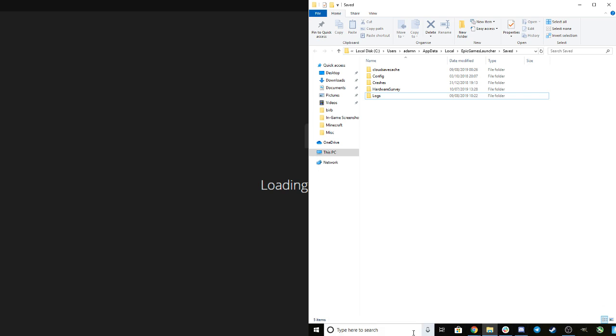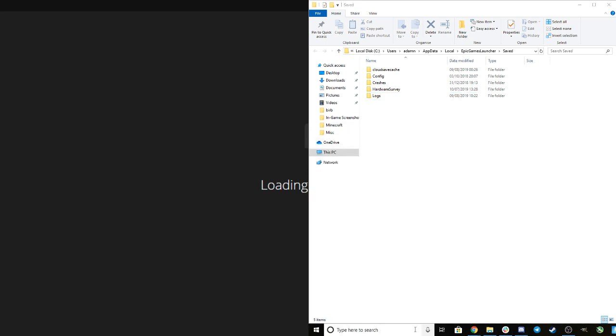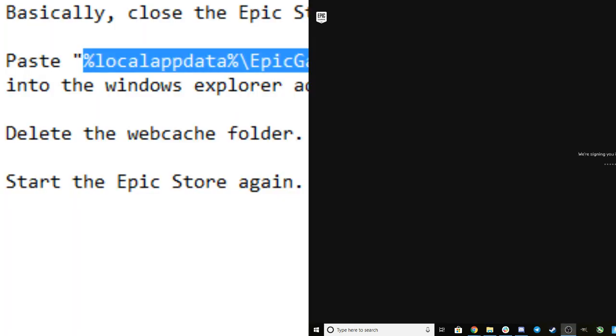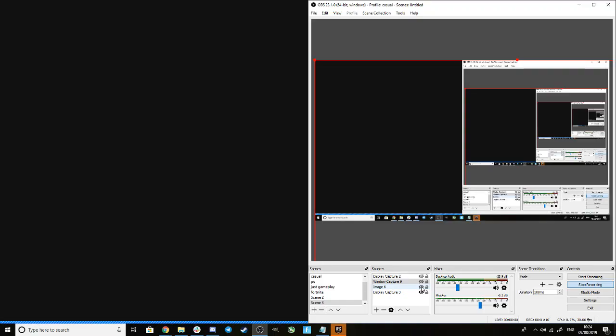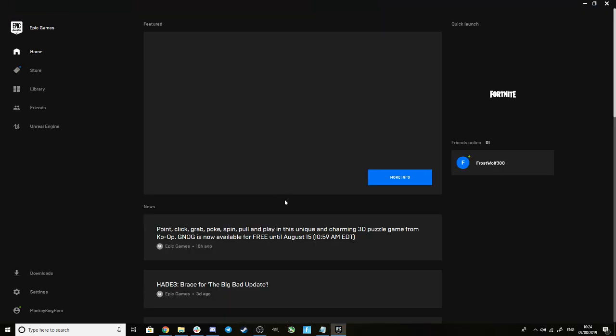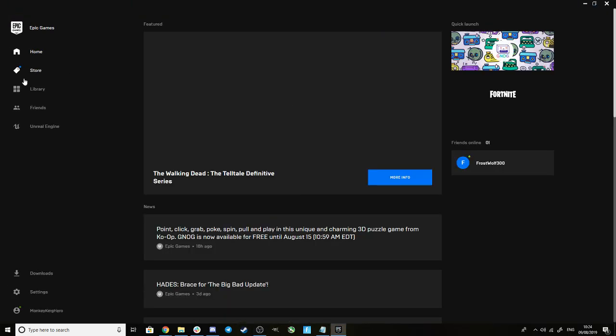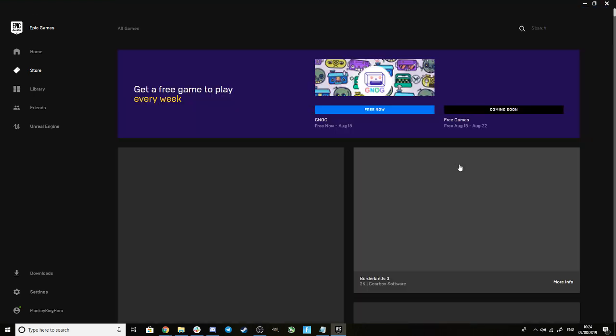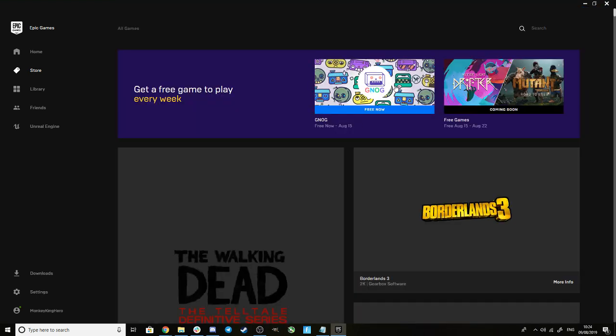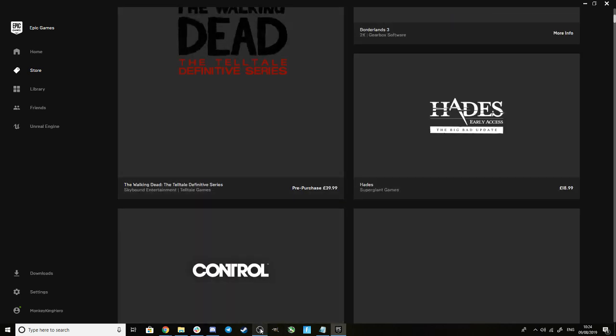Then if we open up the Epic Games Store, which is this here... There we go. You should once again be able to buy any game that you need to. So hopefully that helps you guys.